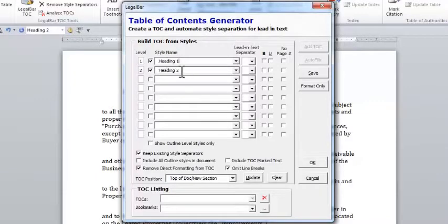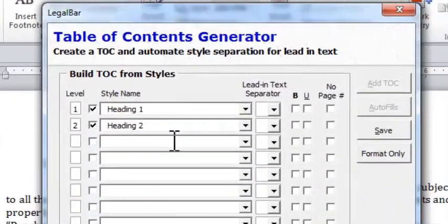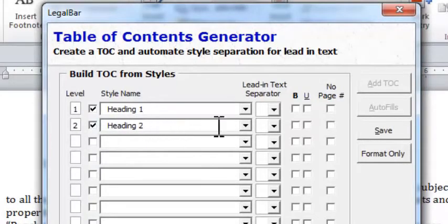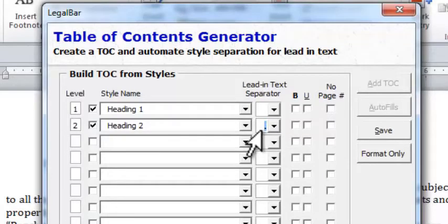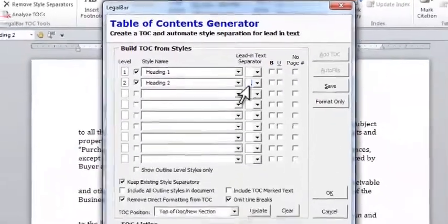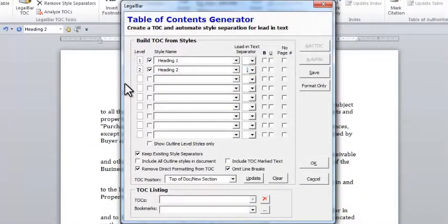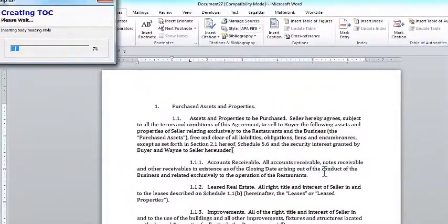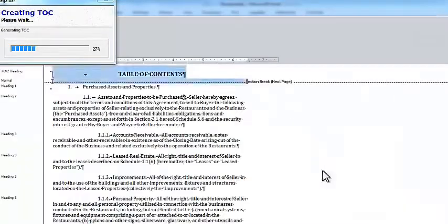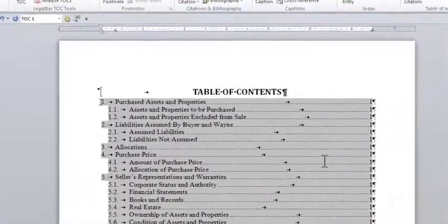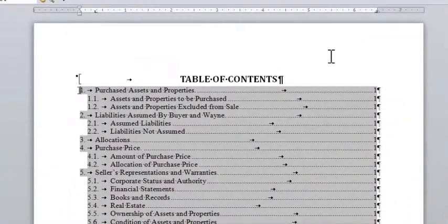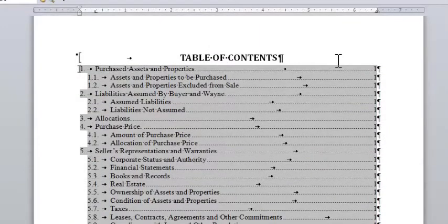You can see it defaults to having Heading 1 and Heading 2, which are the levels I would like to use. For my Level 2, or Heading 2, I only want to use the first sentence of the paragraph, so I'm going to put in a lead-in text separator of a period. That tells Legal Bar to only use the text before the first period, or the first sentence. Once I have this formatted the way that I like, I can simply click OK in the bottom right-hand corner of the Table of Contents Generator. Legal Bar will then scan through my document, find the specified styles, and drop those styles into a nicely formatted Table of Contents at the beginning of my document. It really is that easy — there's not much to it.